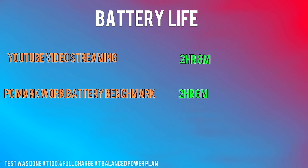Battery life however isn't the best. It's got a 50 watt hour battery and it lasted 2 hours and 8 minutes before it died watching YouTube videos non-stop from full charge. Also, the PCMark work battery benchmark came in at 2 hours and 6 minutes which is very close to what I tested. And by the way, both these tests were done on balanced mode with 75% brightness.